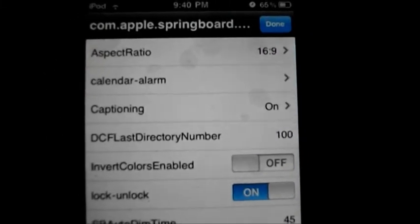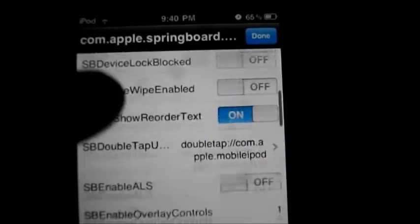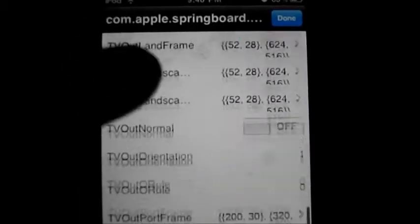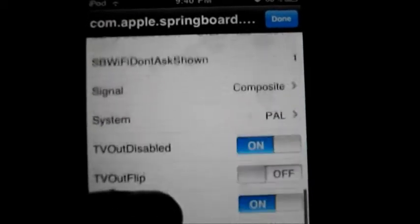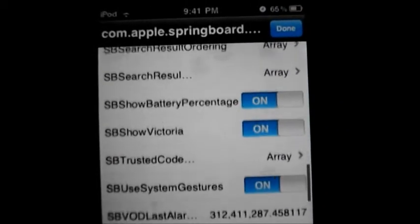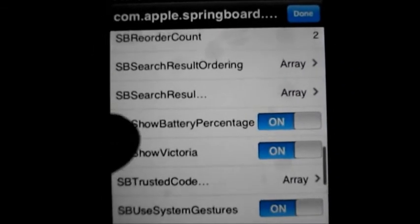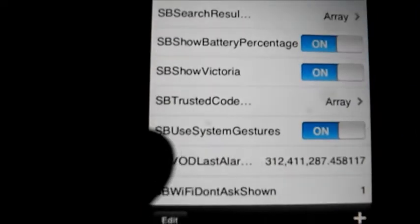After opening com.apple.springboard.plist again, you just swipe down and then look for SBUseSystemGestures. You can see that there.